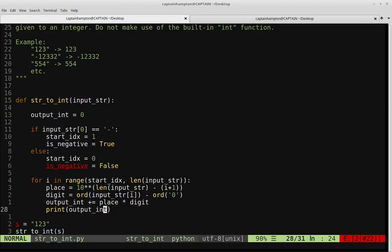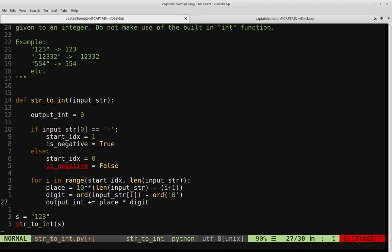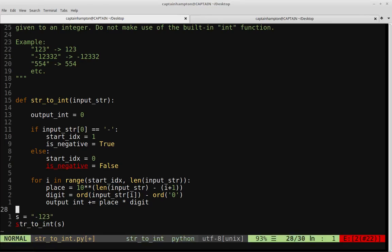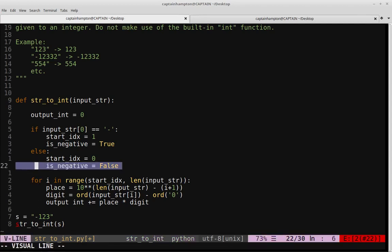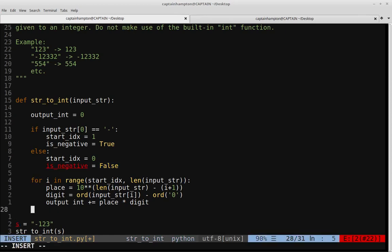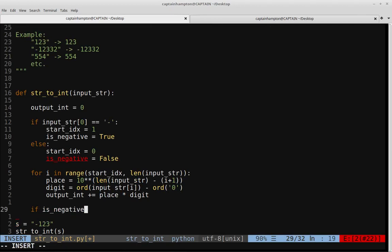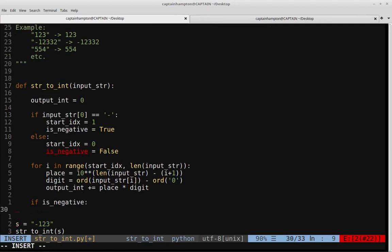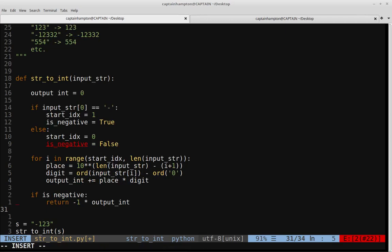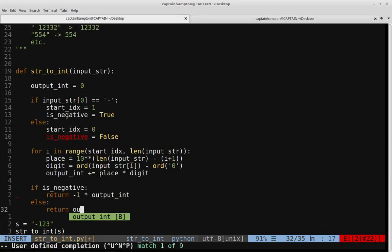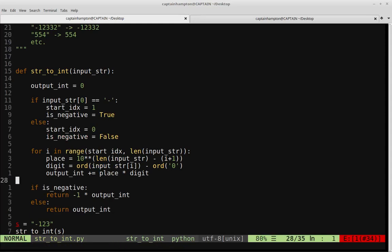The last thing remaining is to accumulate the sum. In the loop, we say output_int += place * digit. Printing output_int, we get 123 — exactly what we're after. Now we also need to handle negative numbers. After the loop, if is_negative is True, we return -1 * output_int to flip it negative. Otherwise, we return output_int. The is_negative flag is no longer appearing as unused, so that should be good.